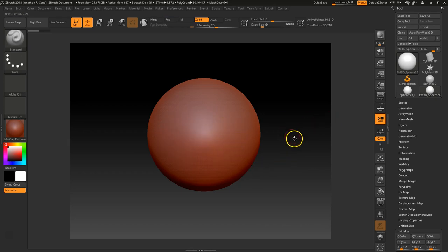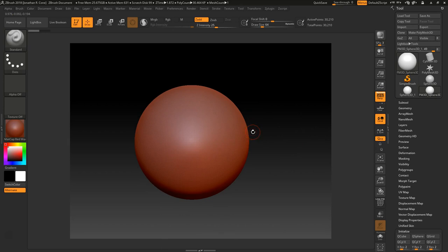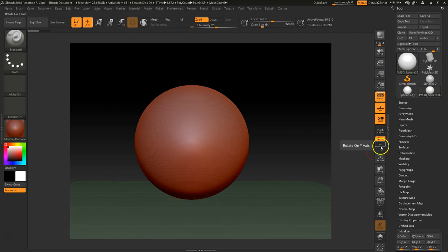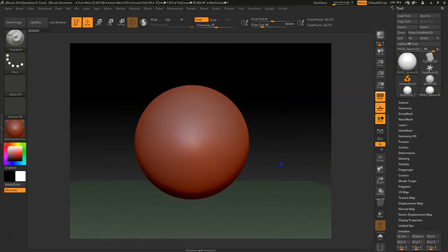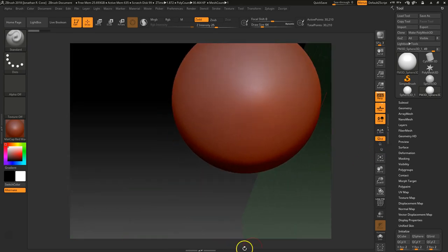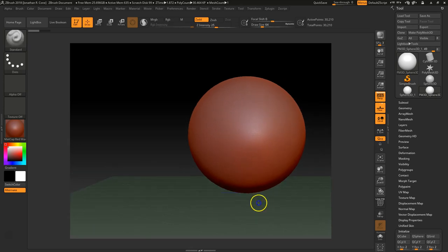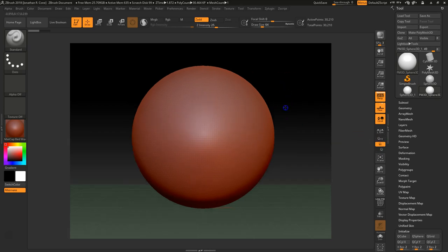The next thing I want to do is adjust some other settings. I like to have Perspective on — if you don't have that on, it makes it flat, and we don't want that. I'm also going to turn the Floor on just so I can see where the floor is. The other thing I'm going to do is enable Rotate Y, which helps keep the model straight up and down. I'll hold Shift as I rotate to snap the view.